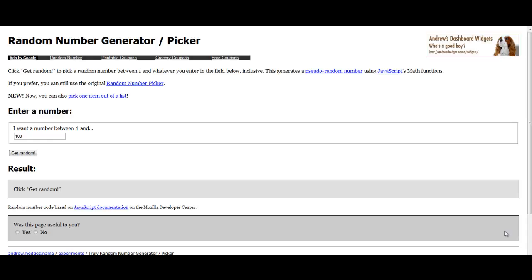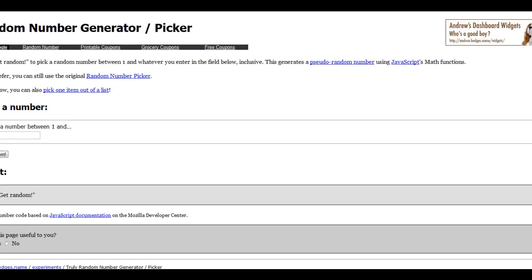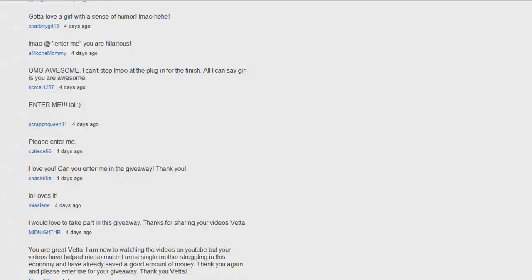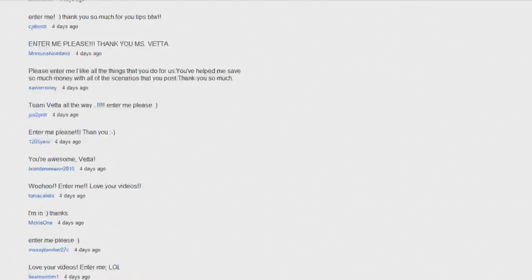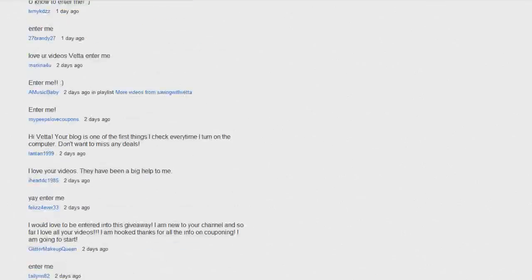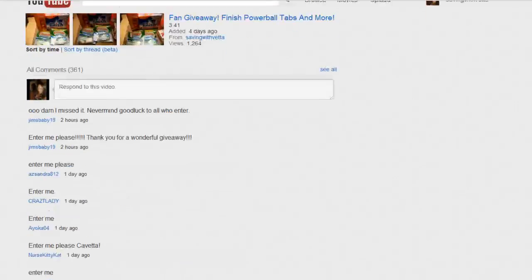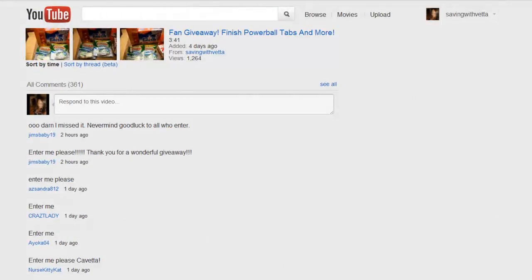Hey guys, it's Kaveta with SavingWithVeta.com and it's time to pick a winner for the finished giveaway. Really? Okay guys, thank you all so much for entering. You guys are so awesome. I got 361 entries. So thank you everyone for entering.